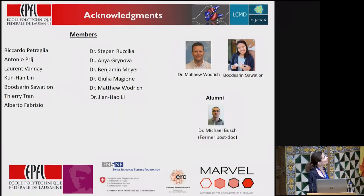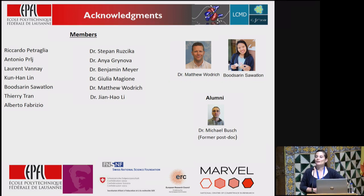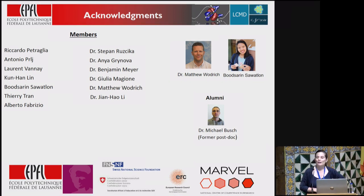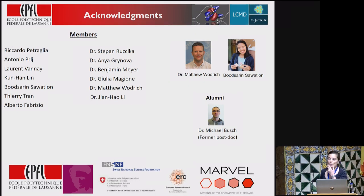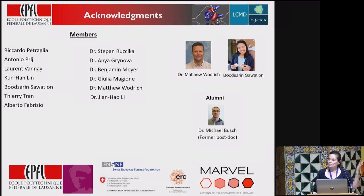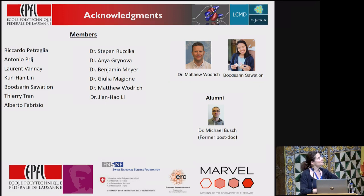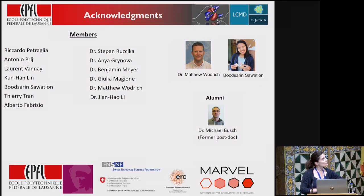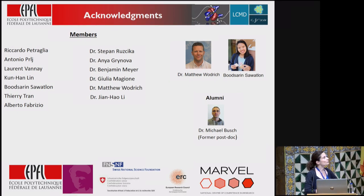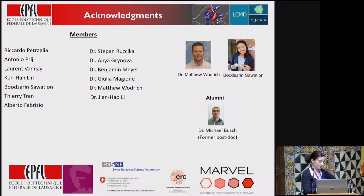I would like to thank the people who have been working on this project with me: Michael Bush, one of my former postdocs with a background in electrocatalysis; Matthew Woodridge, who is actually my husband; and a new PhD student, Batsarin, who comes from Thailand and started two months ago, taking over a small part of this project.